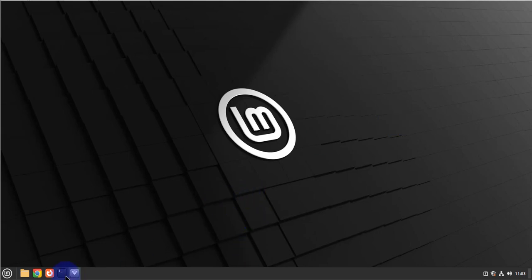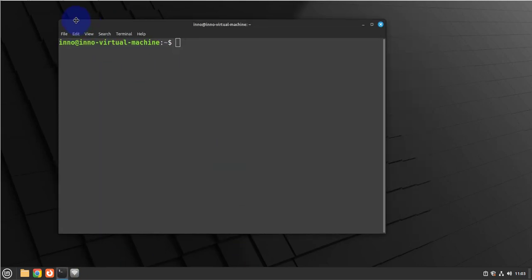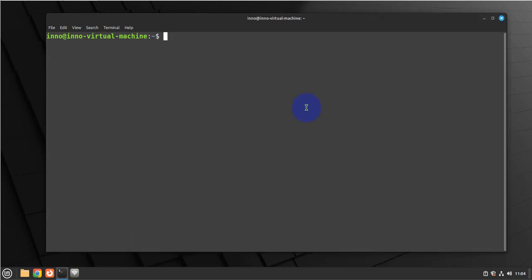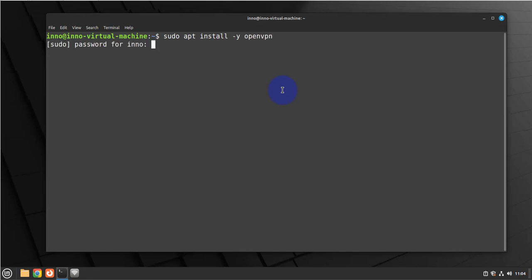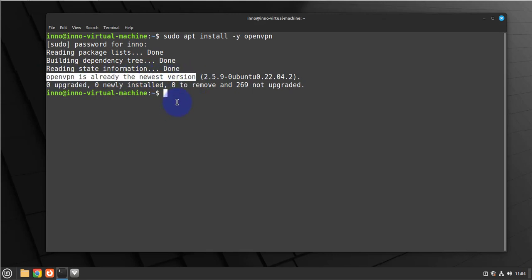The first command we need to run is for installing OpenVPN, and the command is going to be sudo apt install. Say yes, and then we'll put in our password. Okay, so it's already installed and it's the newest version.